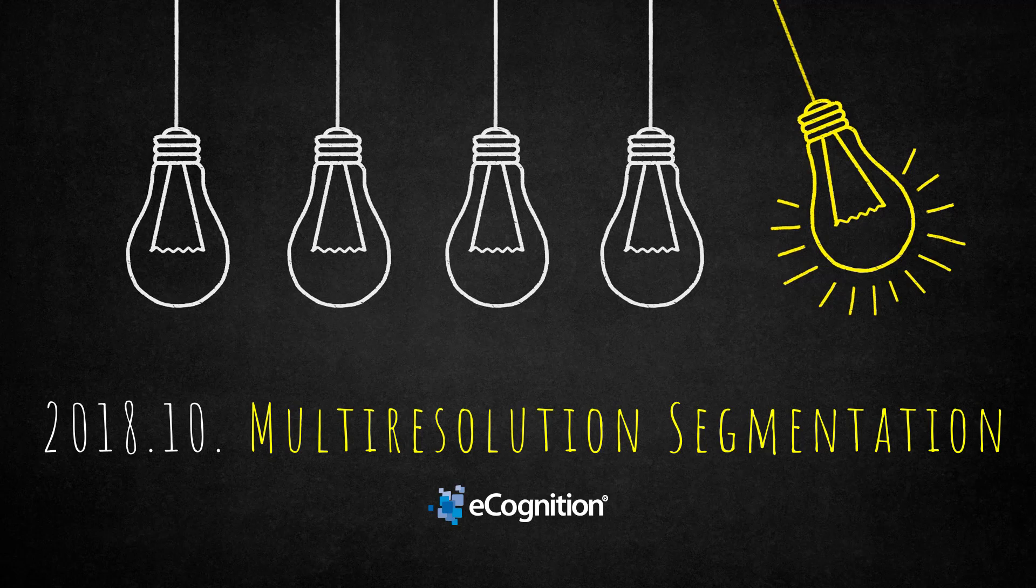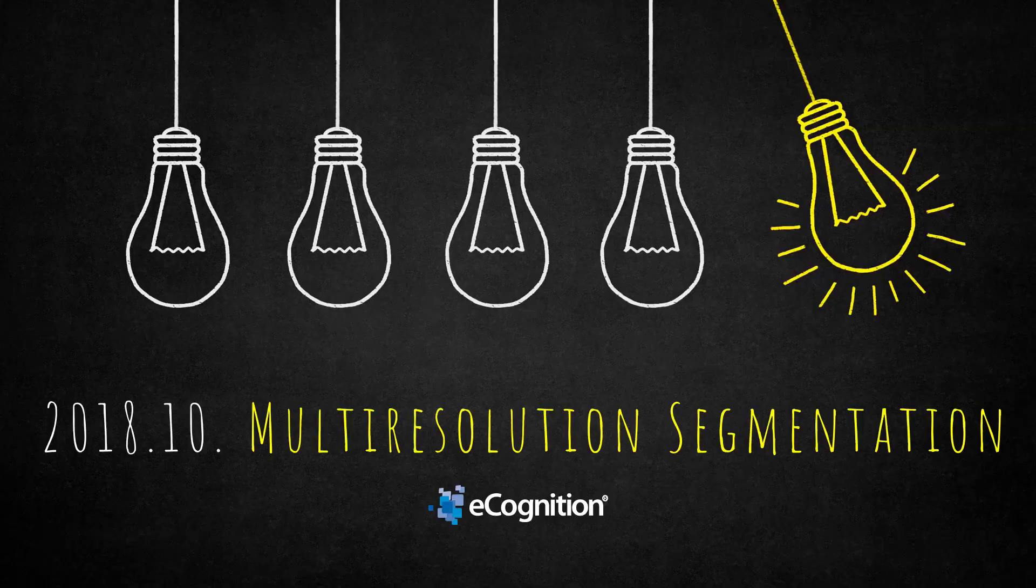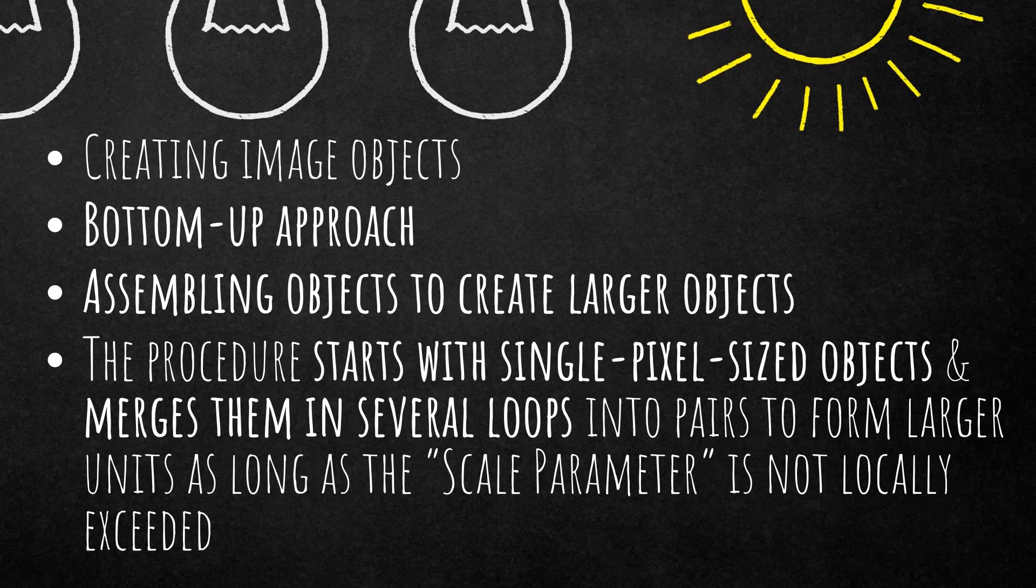I would say that's the most widely used segmentation because it creates really nice image objects reflecting the spectral signature of your input image and also delineates your features nicely.